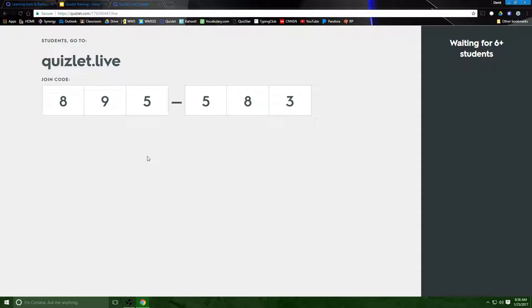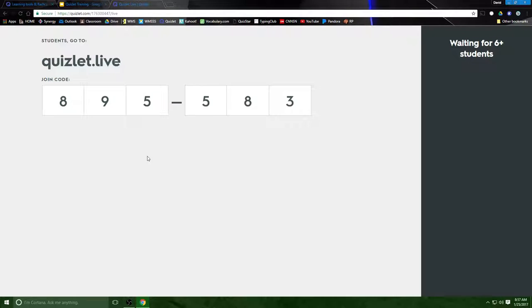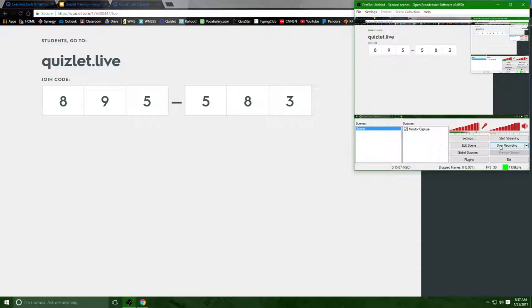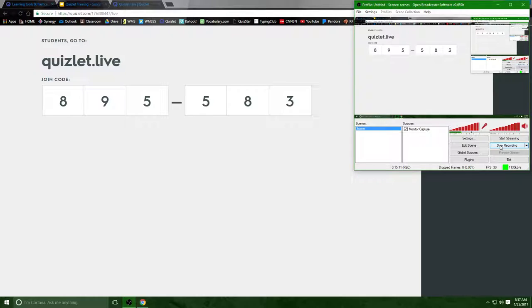I hope this has been helpful and if you have any questions about how to use Quizlet or Quizlet Live please feel free to email me or come talk to me. It's done enormously positive things in my classroom and I hope it does the same for you. And with that this is Mr. Blumendahl signing off until my next professional development opportunity. Thank you for listening.